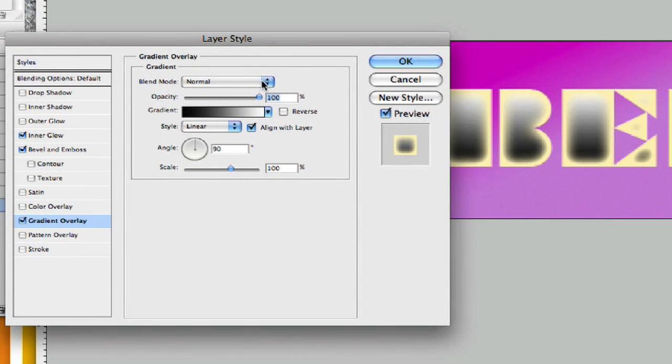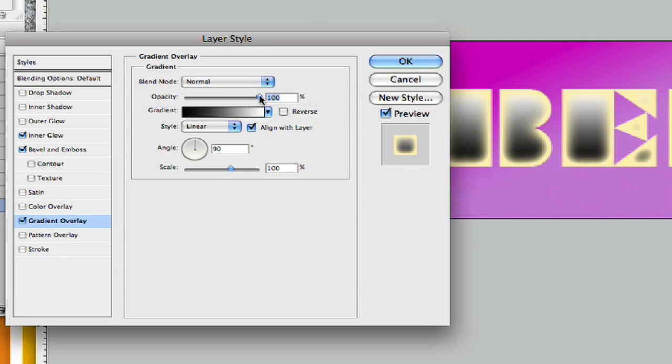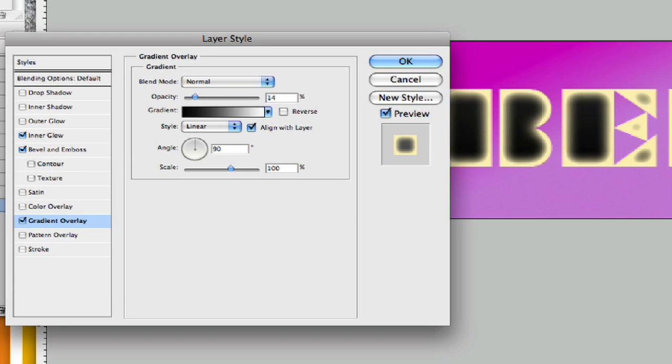We're going to set our gradient overlay at normal. Let's put this down a little bit, take this down to 14. We're going to go black to white. That looks good.